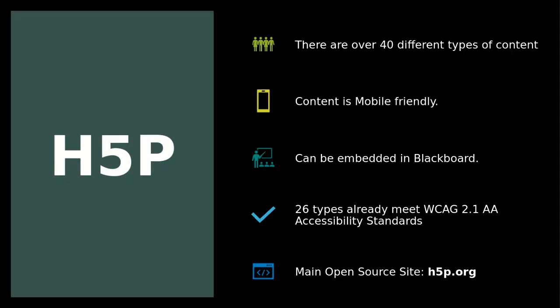There are already over 40 different types of content that you can make. The content is mobile friendly, so if someone is using an iPad or their mobile phone they'll be able to access and use these activities. It can be embedded into Blackboard, which I think is really powerful.